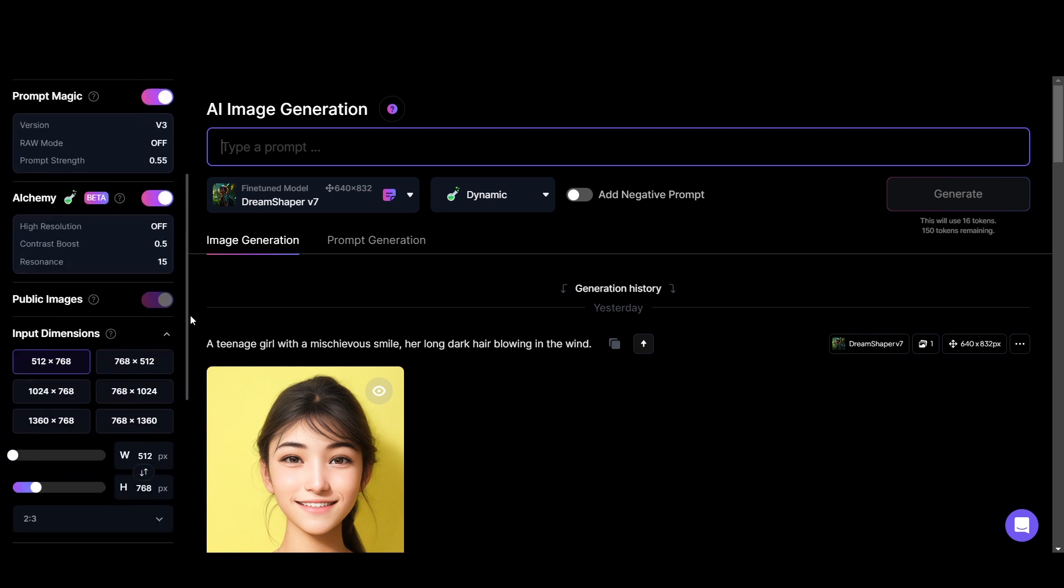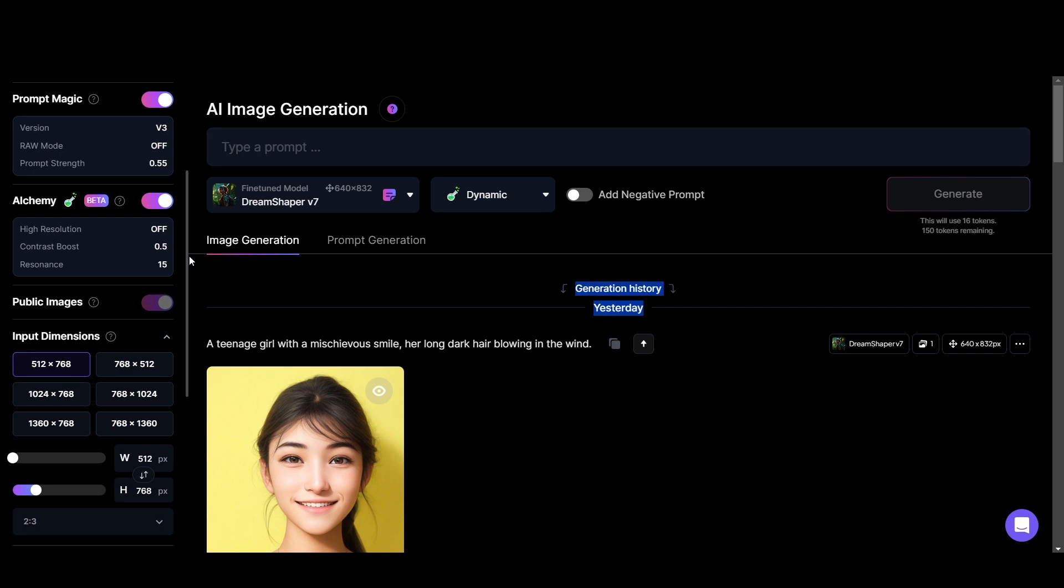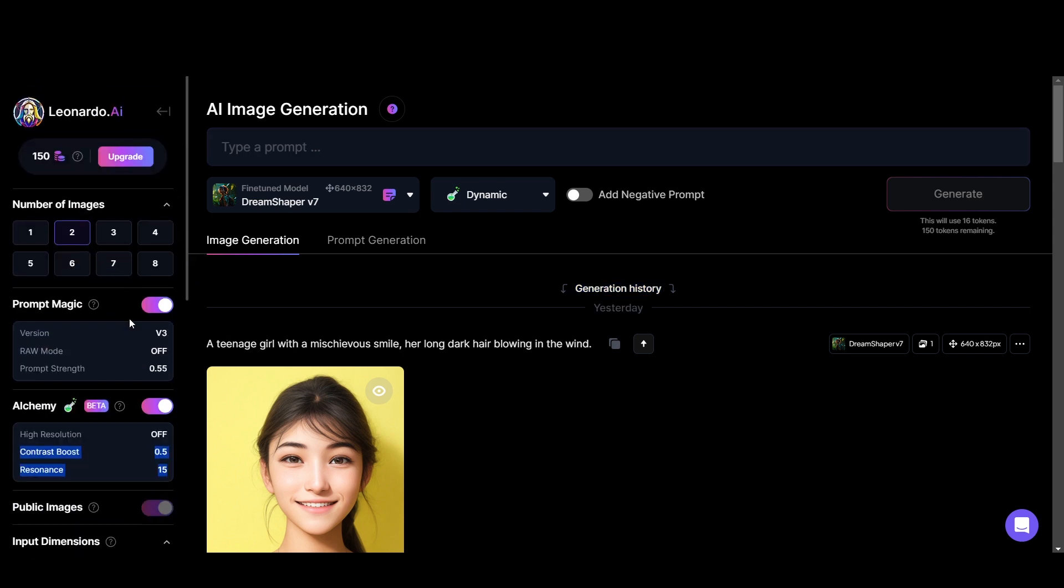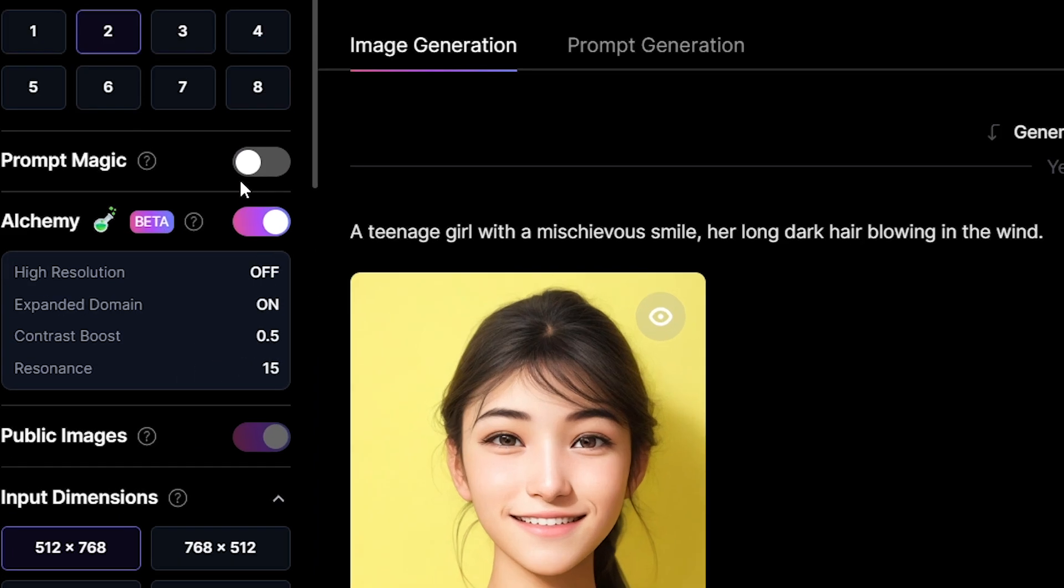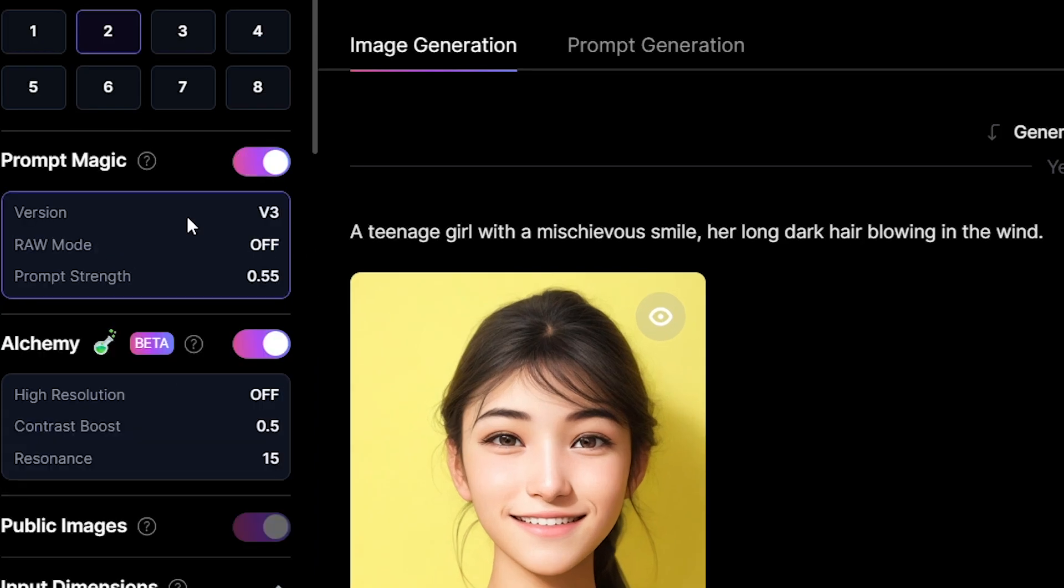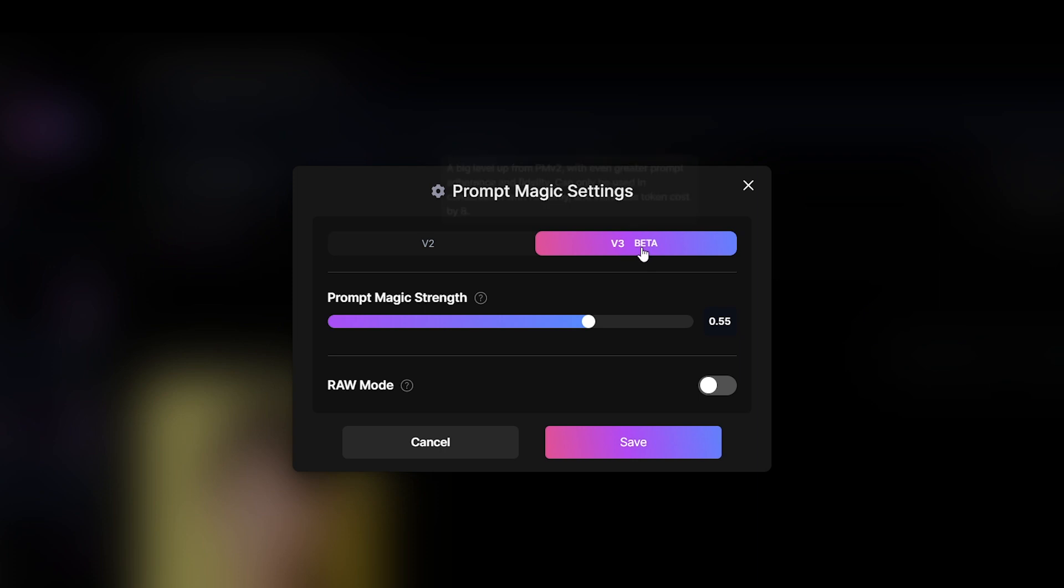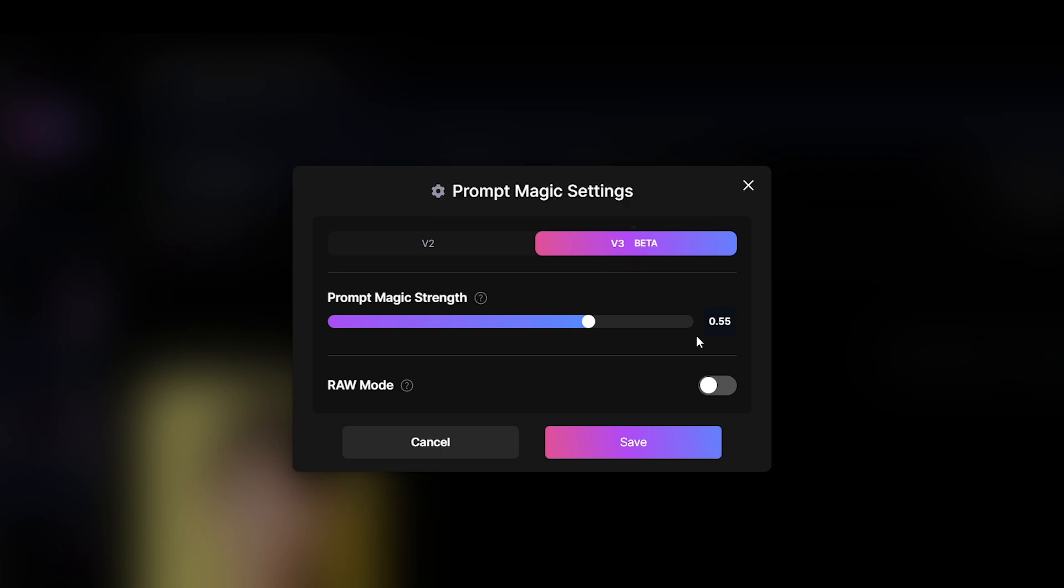As I promised before, now I'm going to share what are the best settings for getting best results. With my experience on the settings: keep prompt magic turn on and version 3 beta selected. Prompt magic strength set as 0.55. Keep RAW mode off.